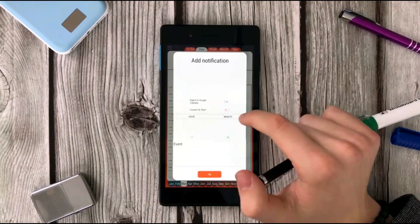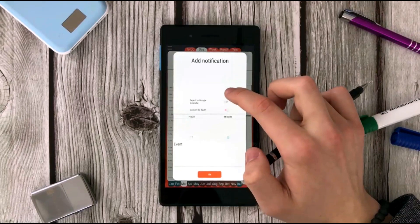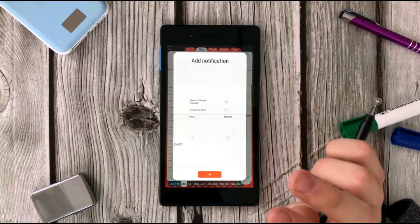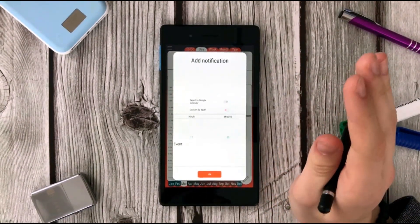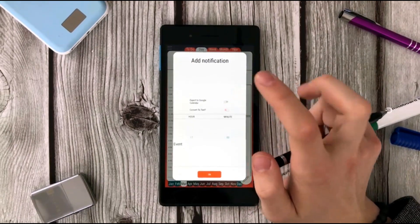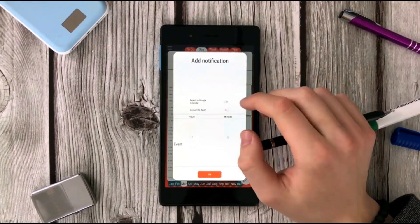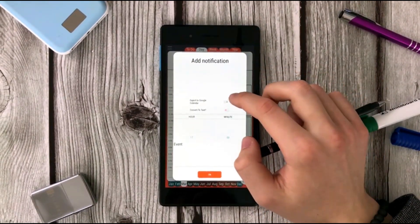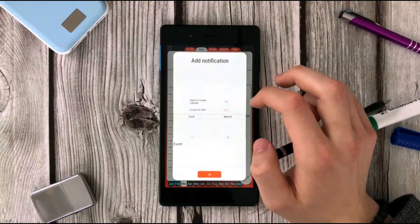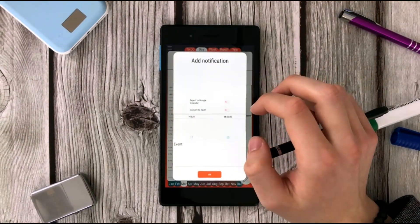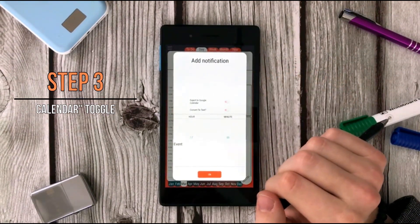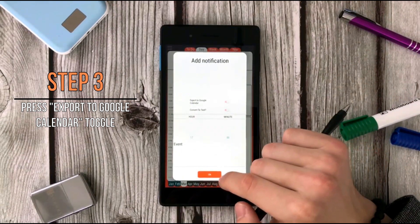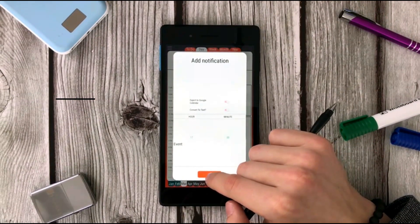And now what we have to do is export it to Google Calendar. Of course I could choose not to do this, but I use Google Calendar a lot and I like using it, so let's add it. Export to Google Calendar. Again we push the toggle button and I'm gonna press OK.